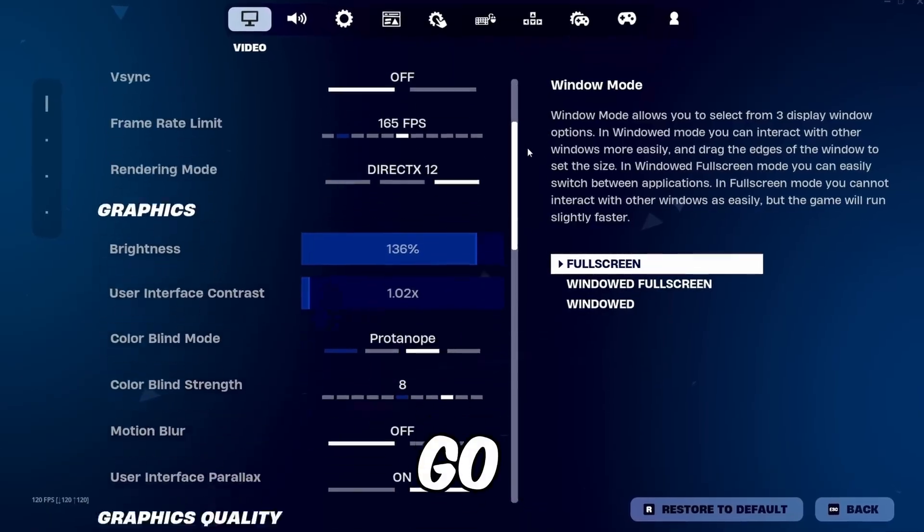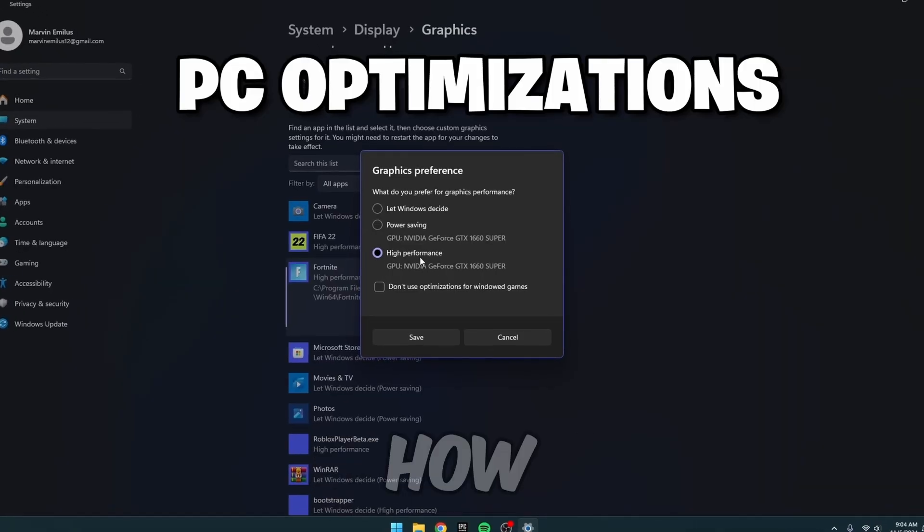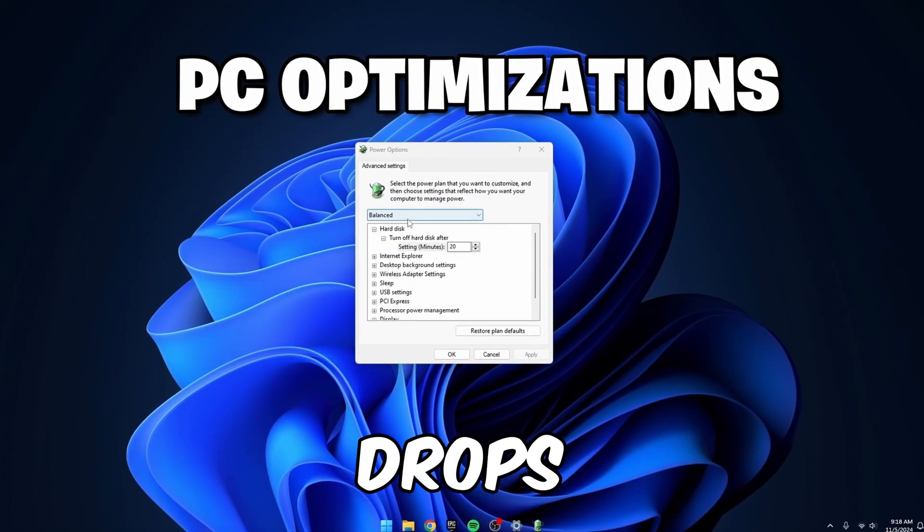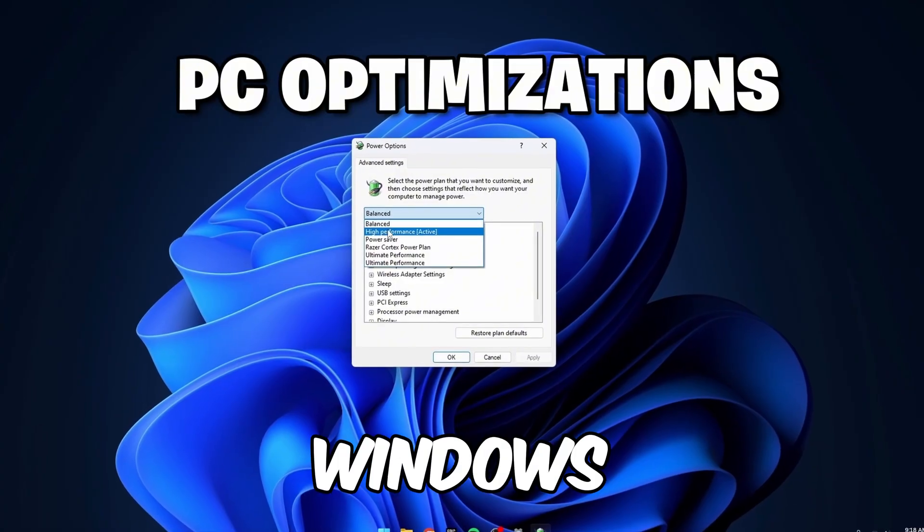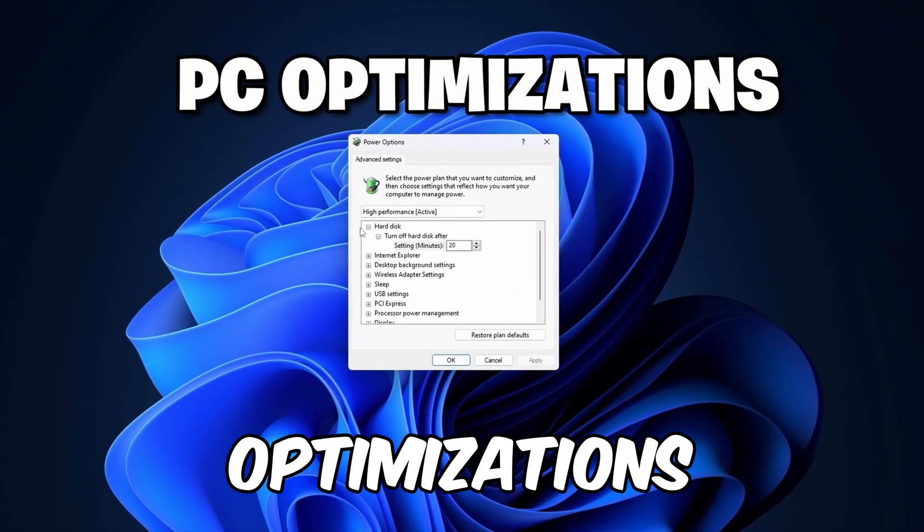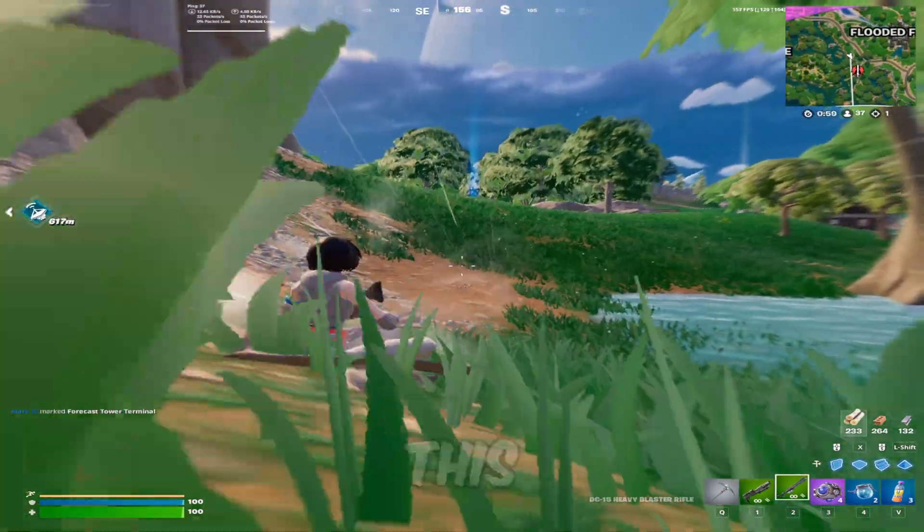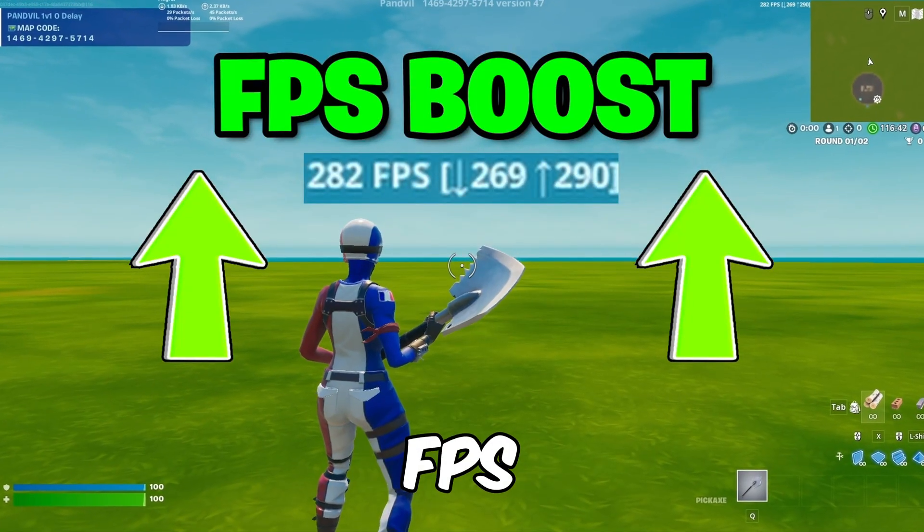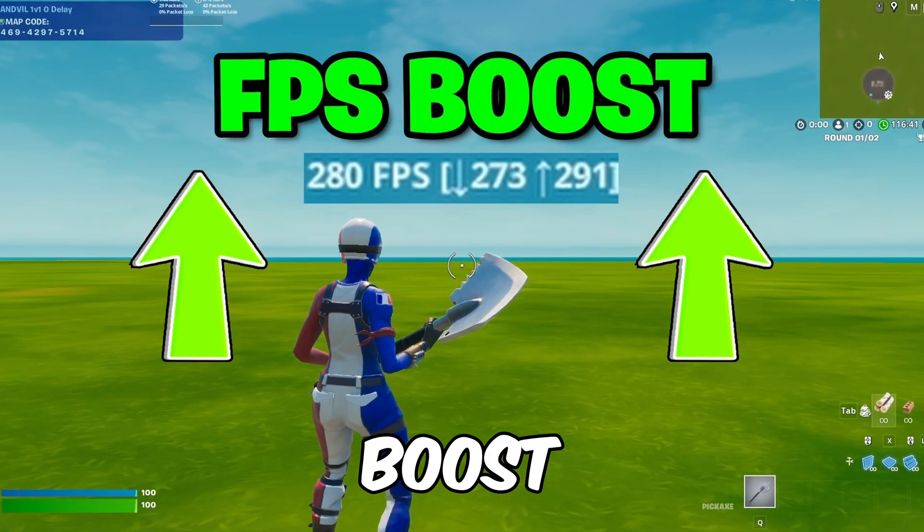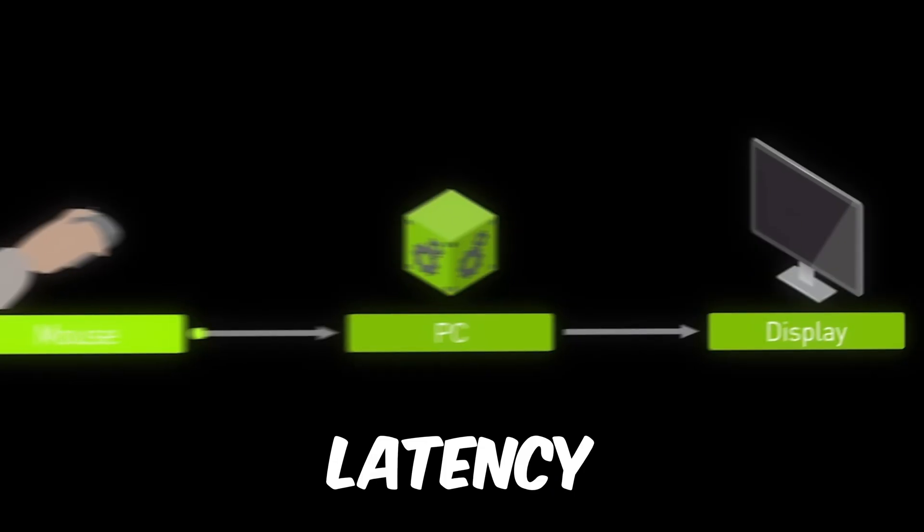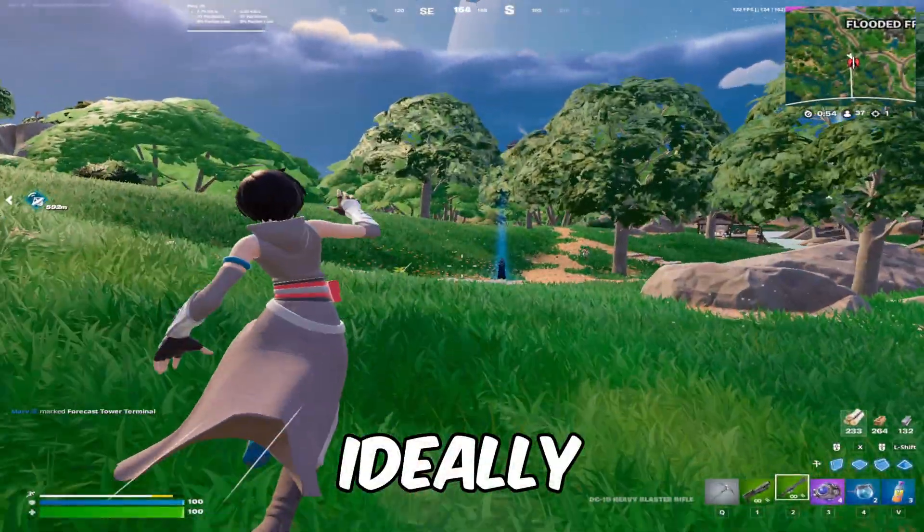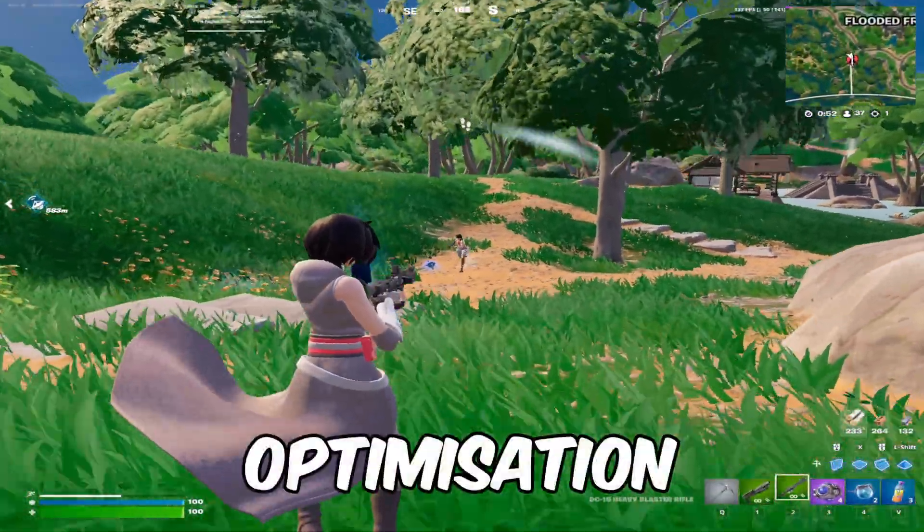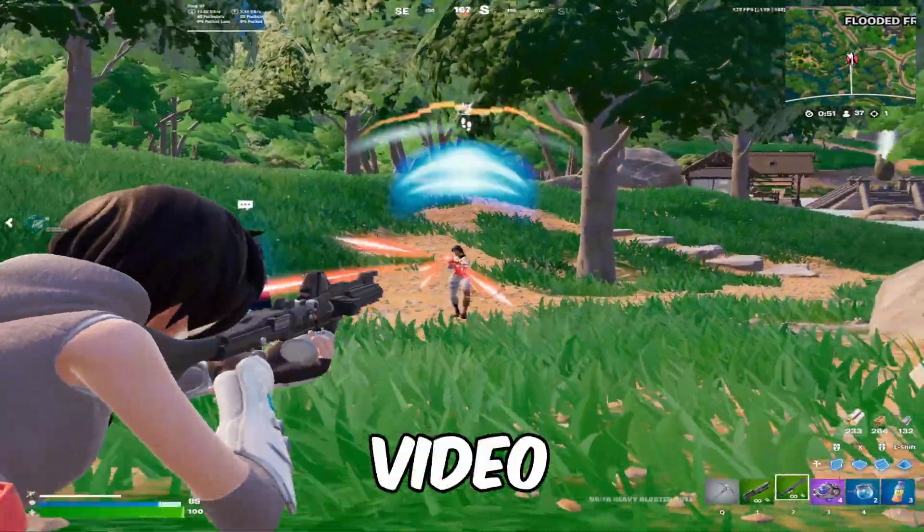We'll go over the best in-game settings, how to prevent FPS drops, and key Windows optimizations. By the end of this guide, you'll see a major FPS boost, lower latency, and ideally, never need to watch another Fortnite optimization video again.